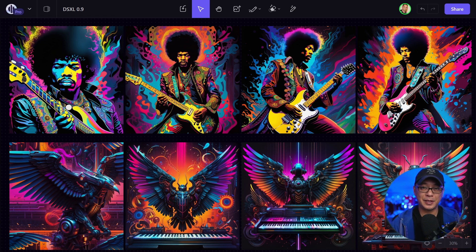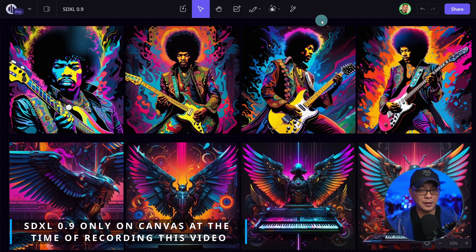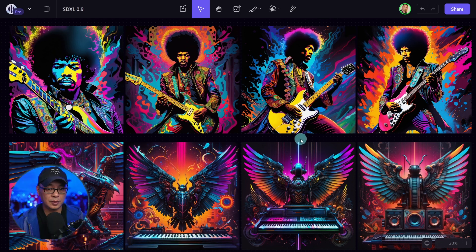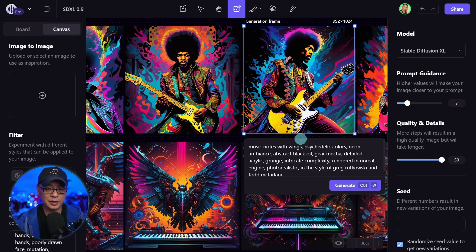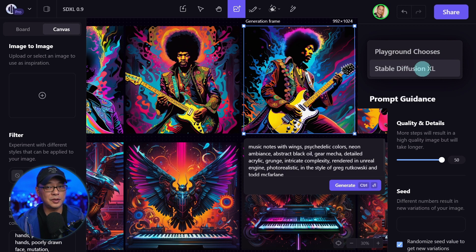However, I still plan to do some Playground videos here as well. Getting right into it, let's head over to the Canvas in Playground. SDXL is only live on their Canvas. We're going to go ahead and click G to generate an image. And here on the top right, you see 'model' — here you can access Stable Diffusion XL.